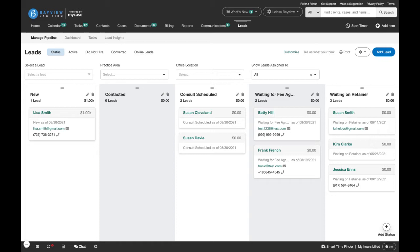The pipeline is organized by status, which can be tailored to your firm's unique intake process. So for instance, if your firm goes right from contacted to consult, that can be reflected here.